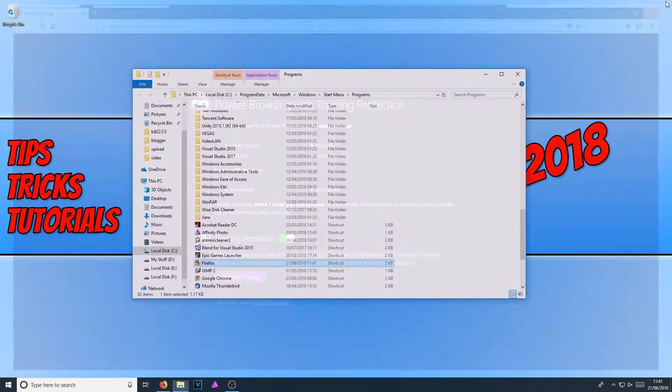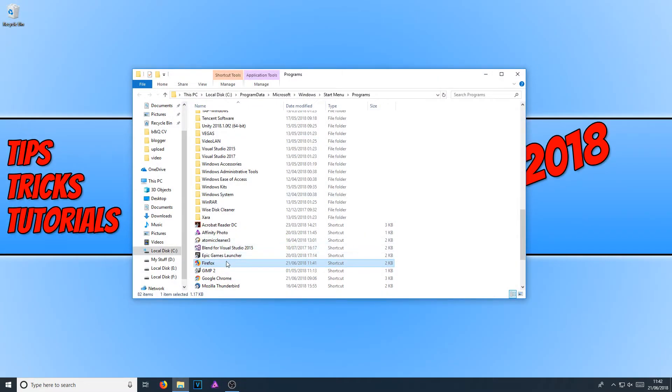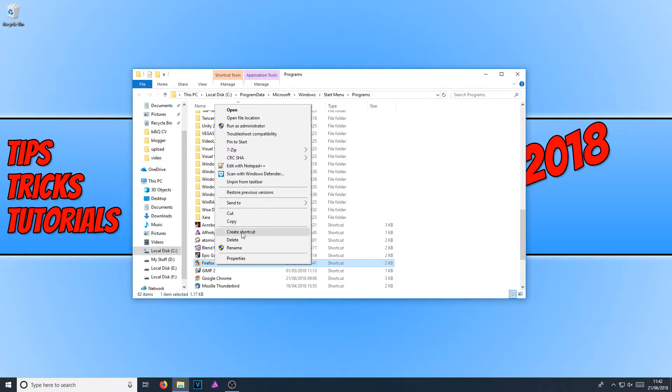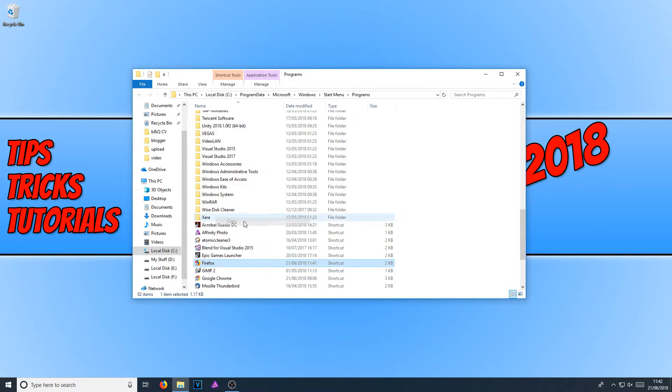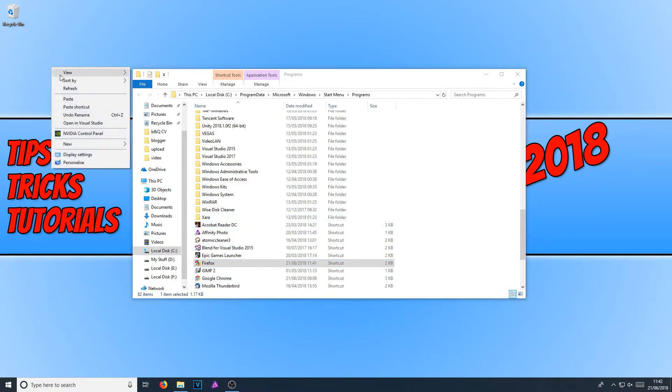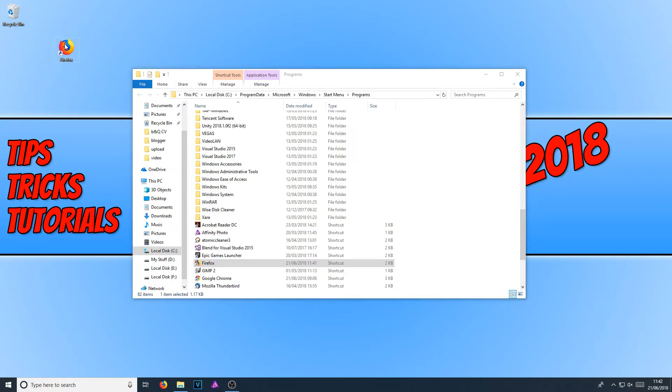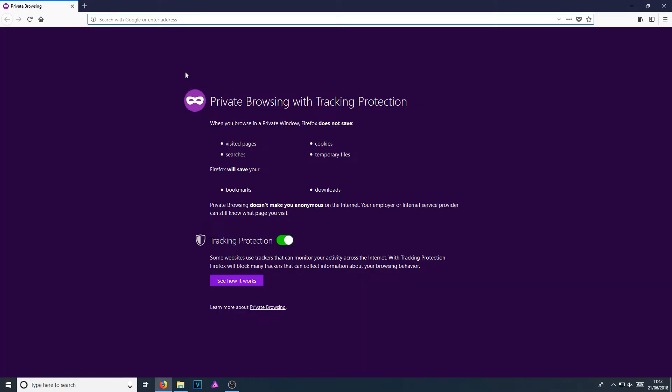If I now close that down and right click on this shortcut and go copy and just paste it to my desktop and now open up Firefox. Straight away, as you can see, it has opened up in private browsing again.